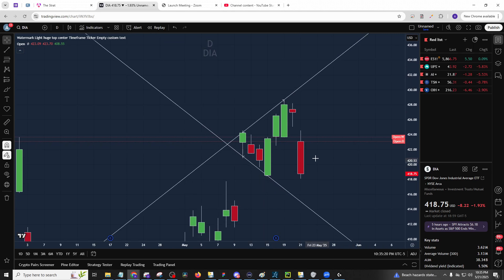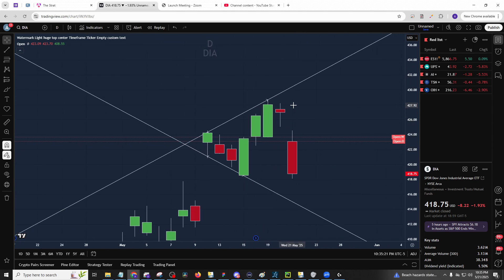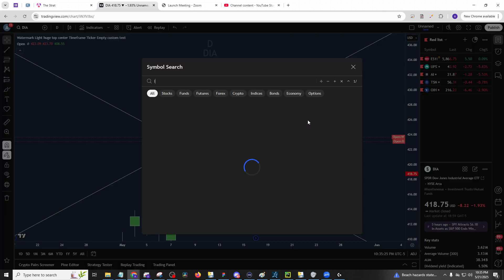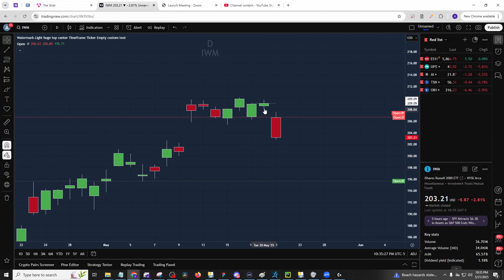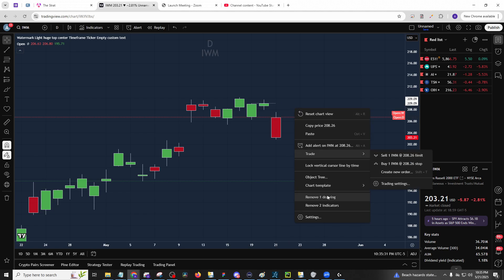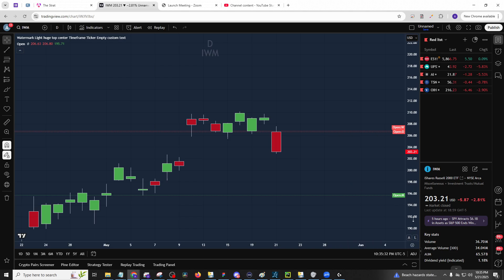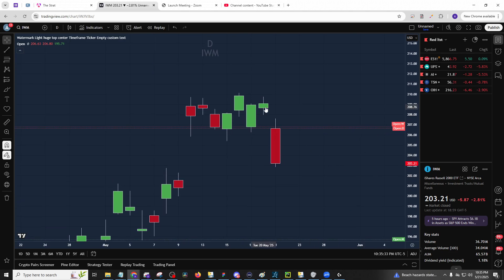You'll see Dow Jones with the inside day down simultaneous break confirming spy. If we go to IWM, you'll see the 2-2 day down simultaneous break across the whole market.